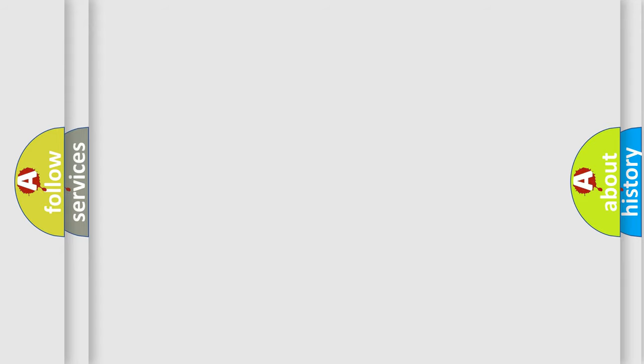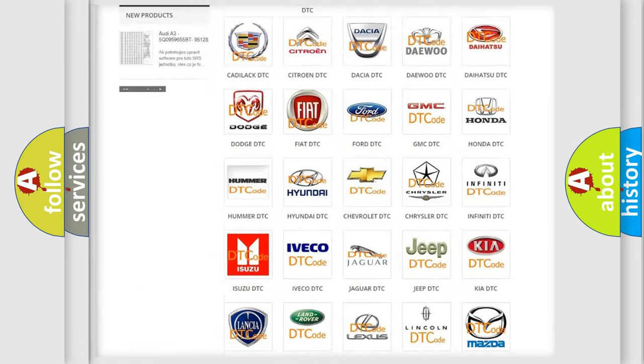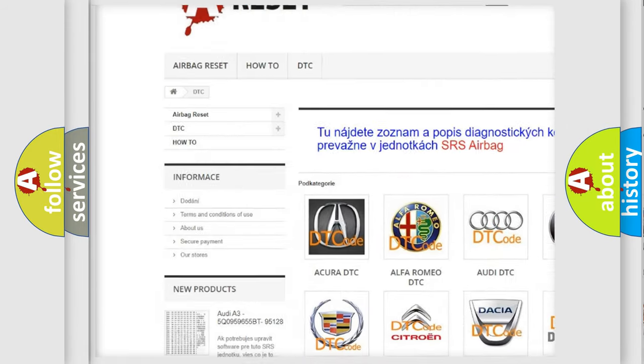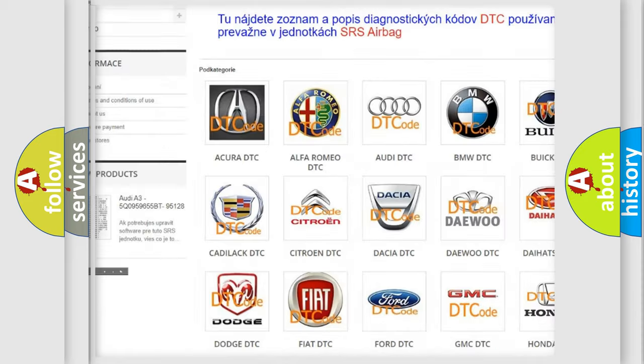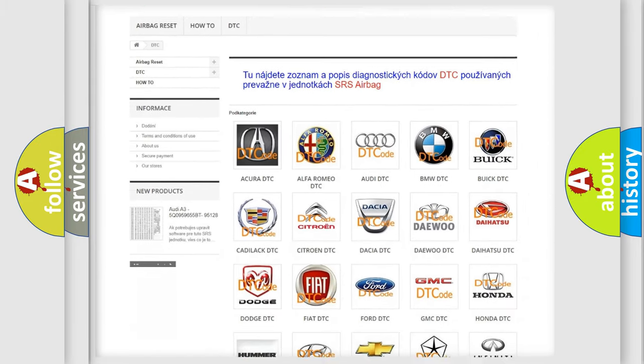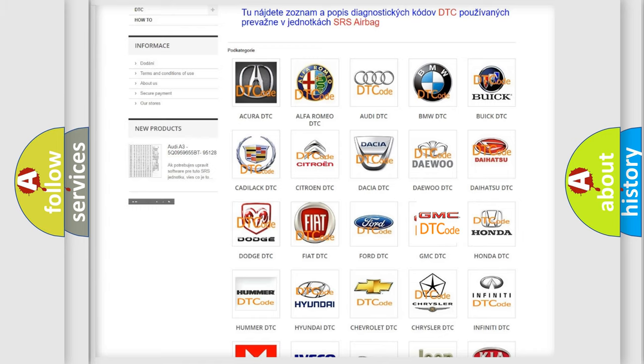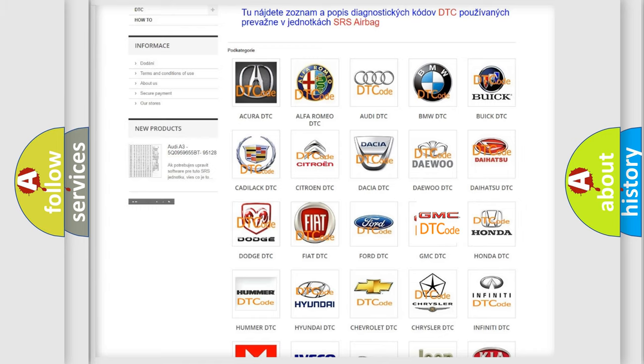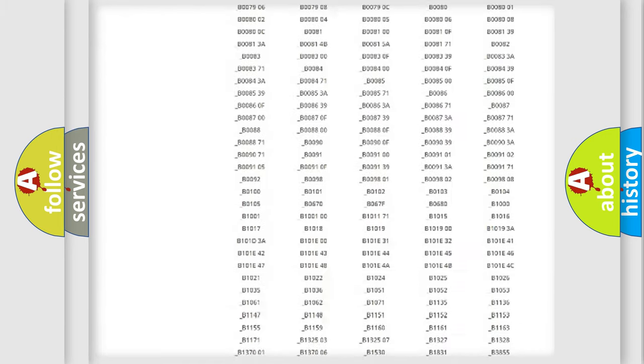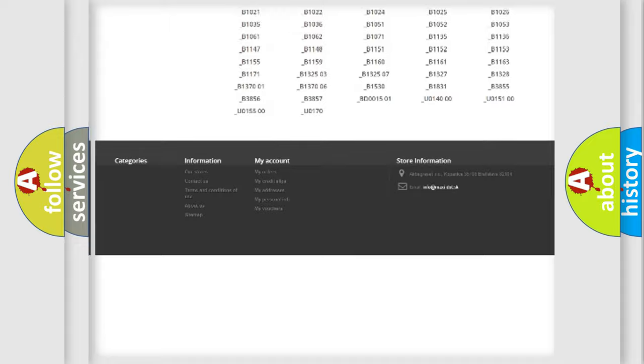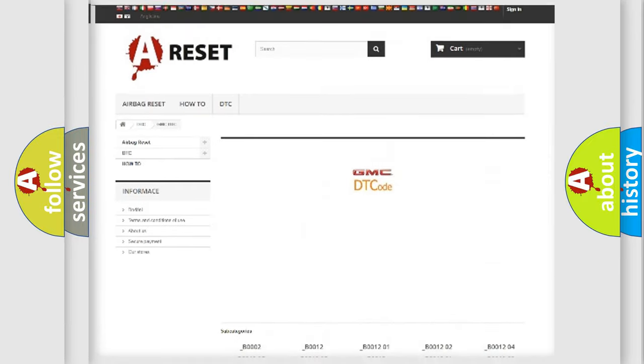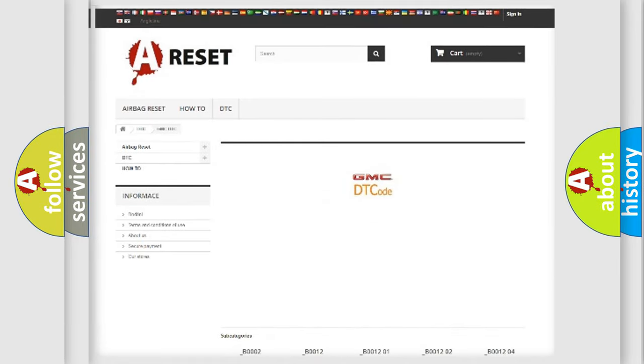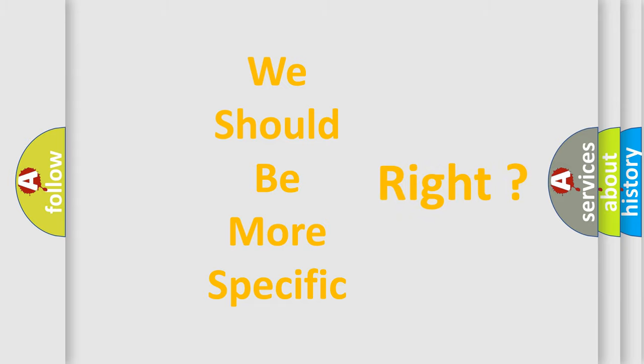Our website airbagreset.sk produces useful videos for you. You do not have to go through the OBD2 protocol anymore to know how to troubleshoot any car breakdown. You will find all the diagnostic codes that can be diagnosed in GMC vehicles, and many other useful things. The following demonstration will help you look into the world of software for car control units.